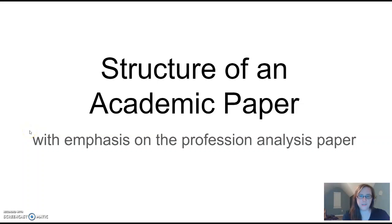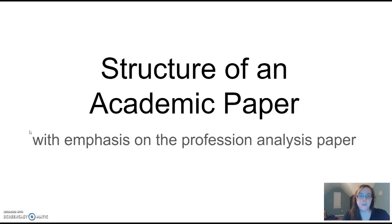Hey guys, welcome to this quick lecture on the structure of an academic paper. In this video I'm going to go over a very basic structure for any standard academic essay that you would ever need to write: an essay with an introduction, body paragraphs that support a thesis statement, and a conclusion.